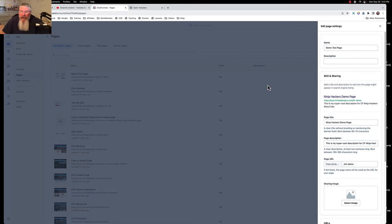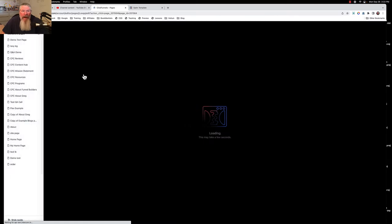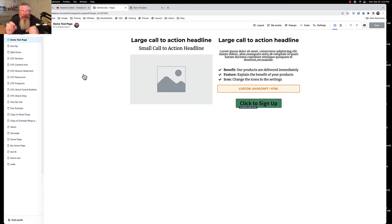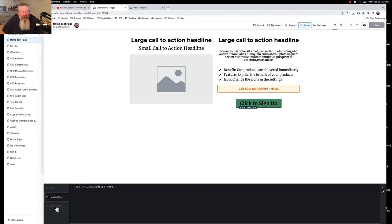Now let's go into a page itself — we'll go back to our demo test page. You have to click on the name to open it. The demo test page pops up, and here is the other place you can put code — on the page itself. Whether it's a regular page, funnel page, or course page, all pages work exactly the same in the 2.0 editor. The first place you can put code is up at the top, which gives you the entirety of the page-wide code.